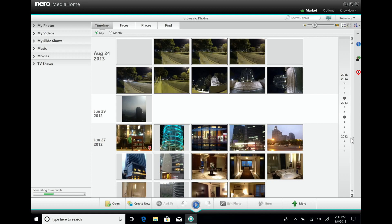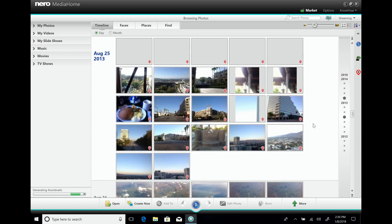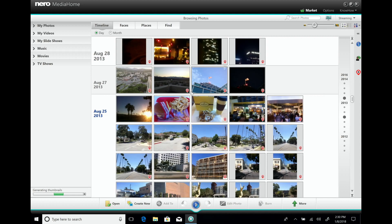Even while thumbnail generation is ongoing, you can already browse the library. You can see it's still processing in the background, but you can go up and see some nice photos already.